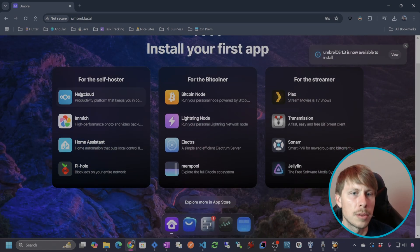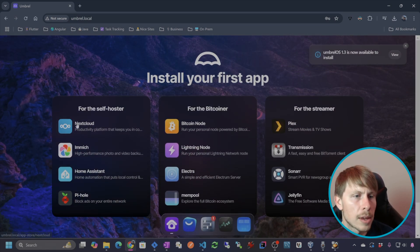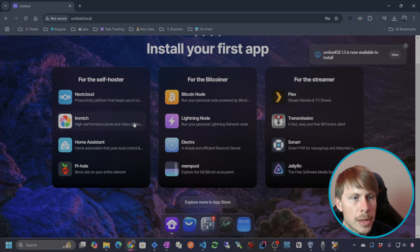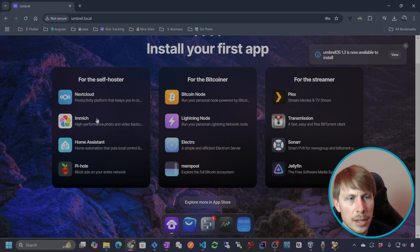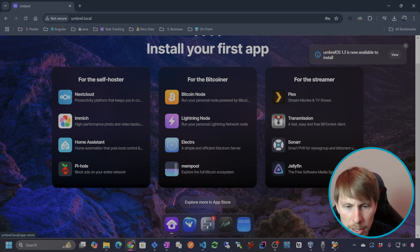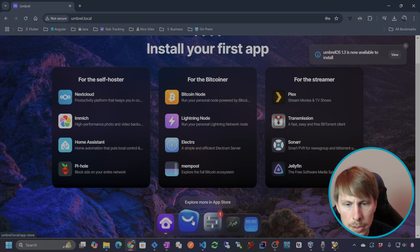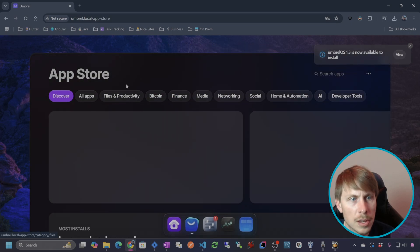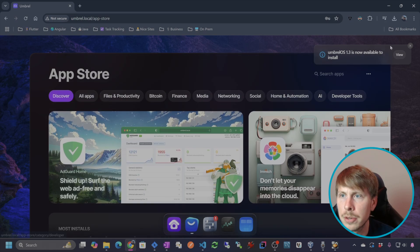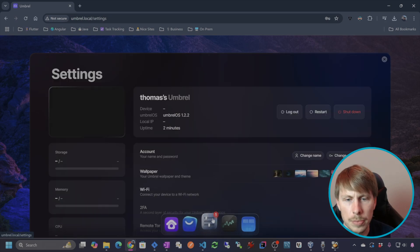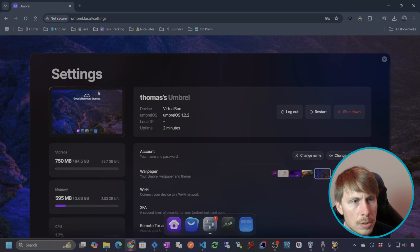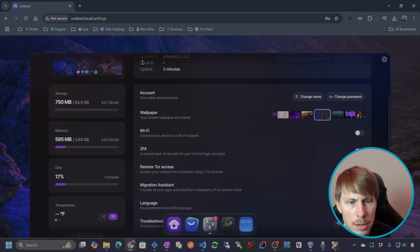So this is where I can install apps with one click. As you can see, we've got Image here and Nextcloud. Let's see what else we have here. So we've got, this is the app store and going into settings.